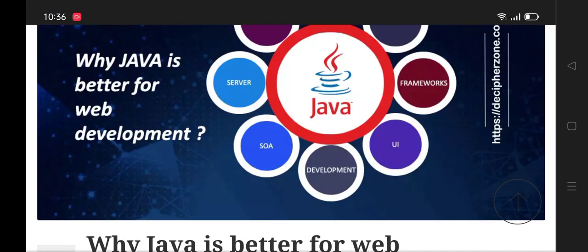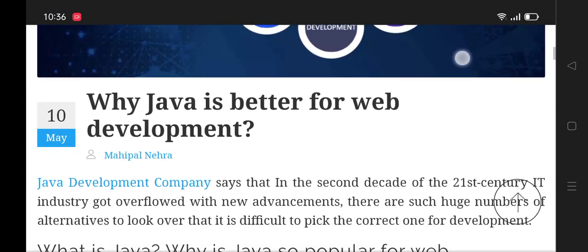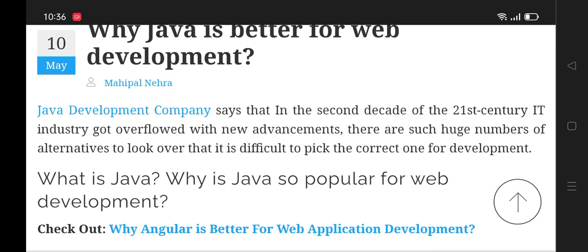Why is Java better for web development? A Java Development Company says that in the second decade of the 21st century, the IT industry got overflowed with new advancements. There are such huge numbers of alternatives to look over that it is difficult to pick the correct one for development.